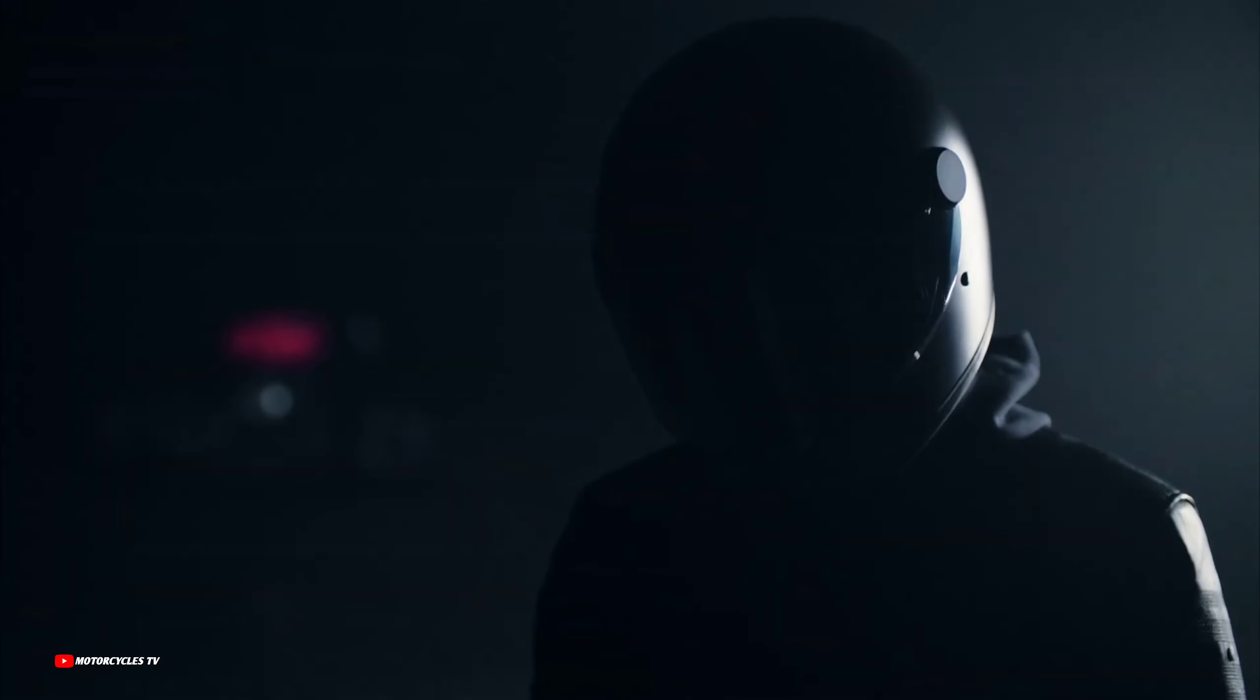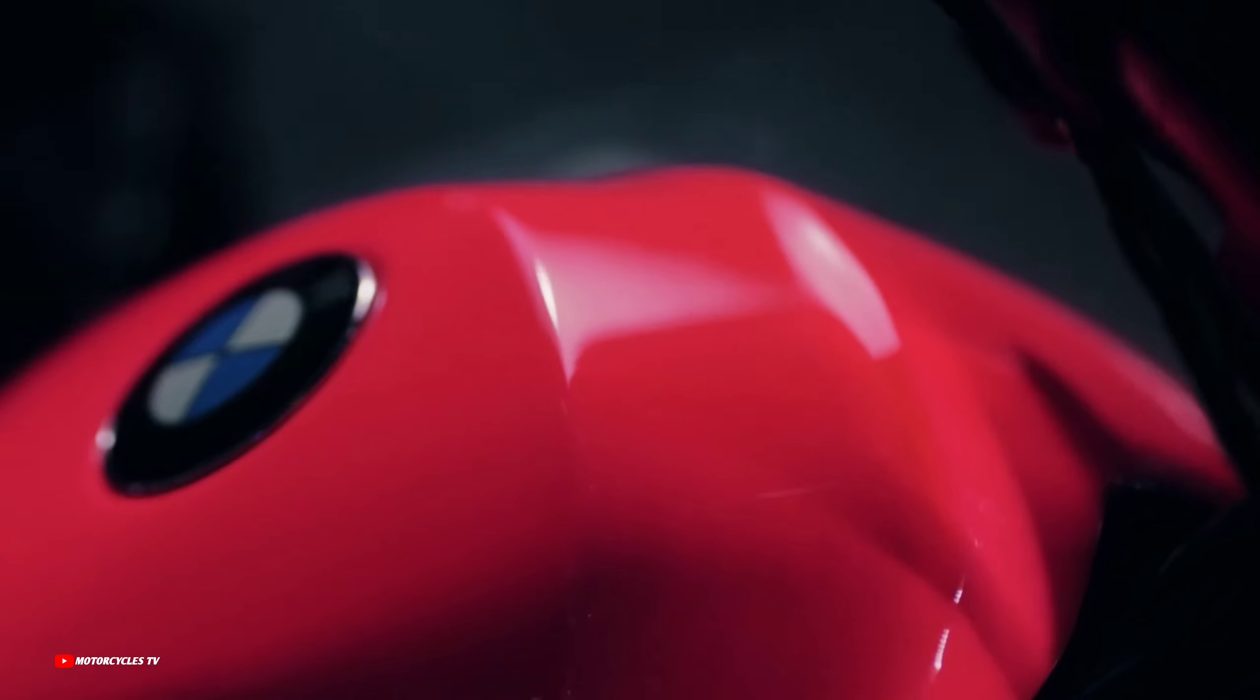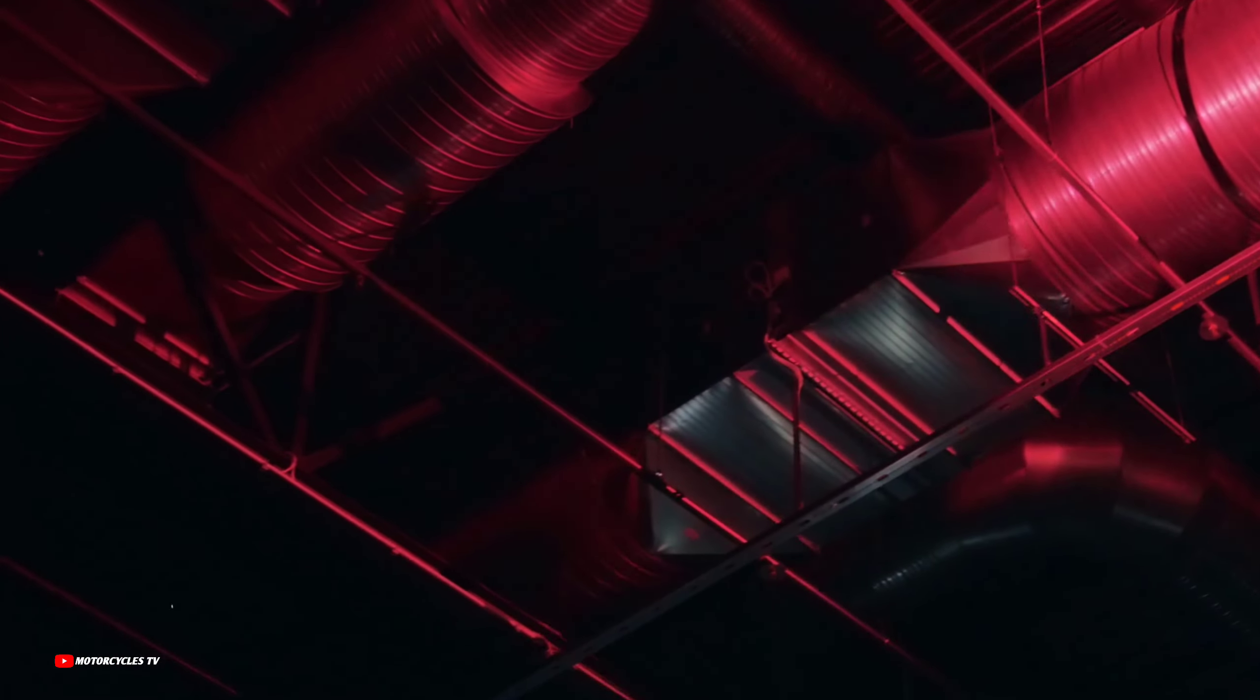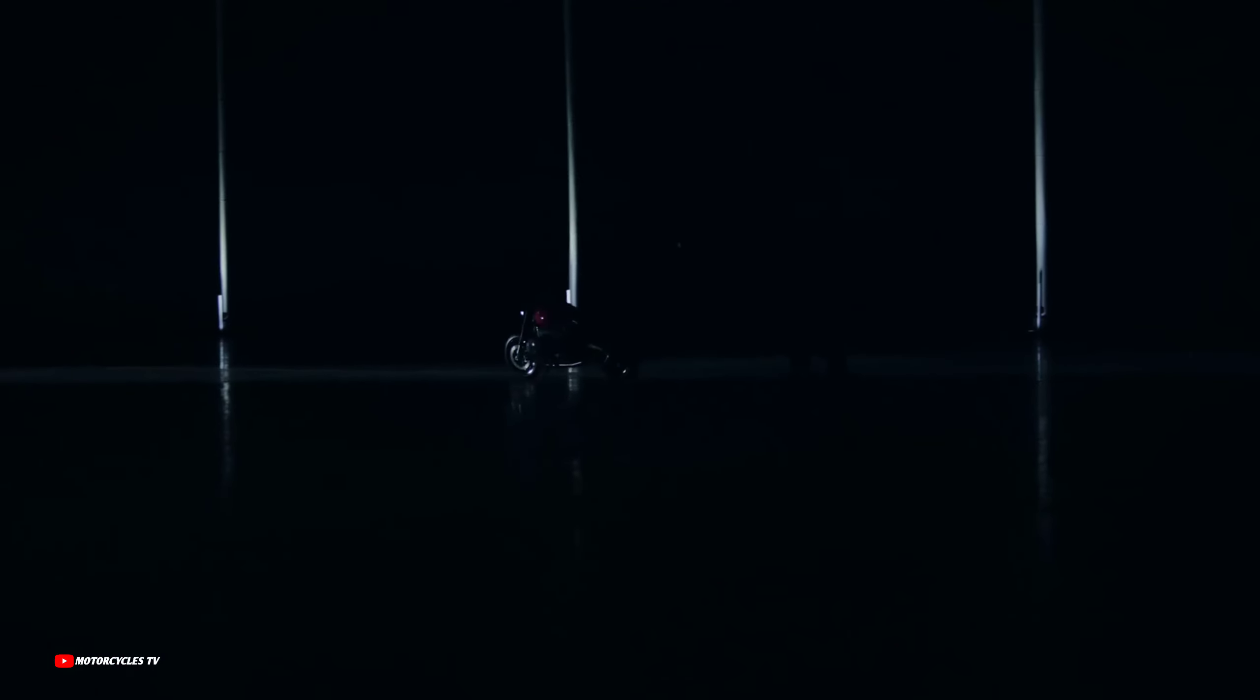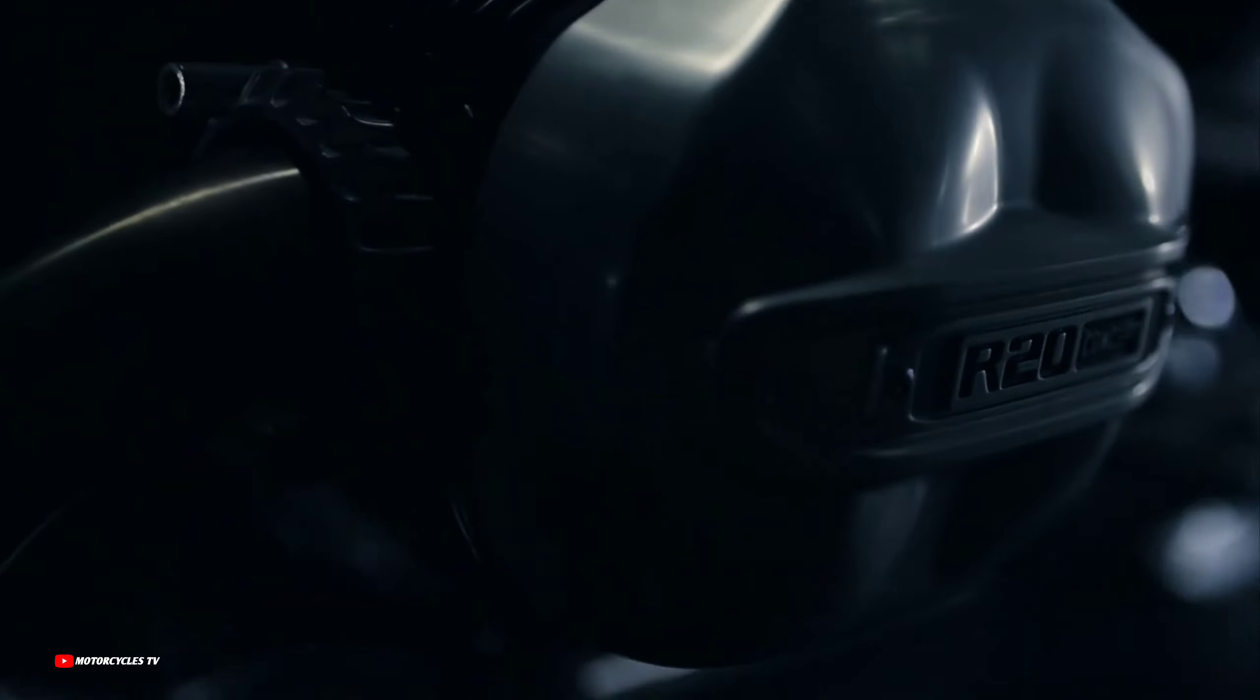New 2025 Best Concept Bikes Big Boxer Roadster. The all-new 2025 BMW Motorrad R20 Concept, close-look, full-body walk-around.